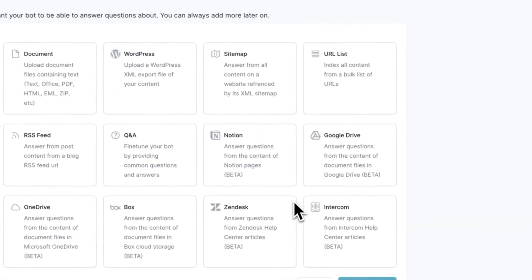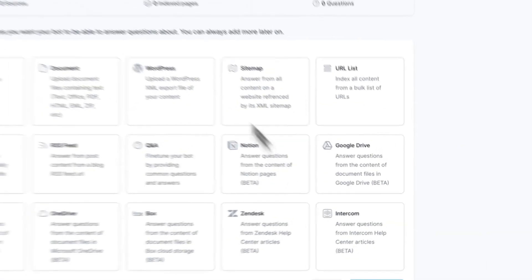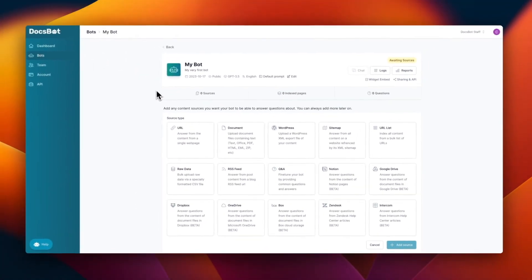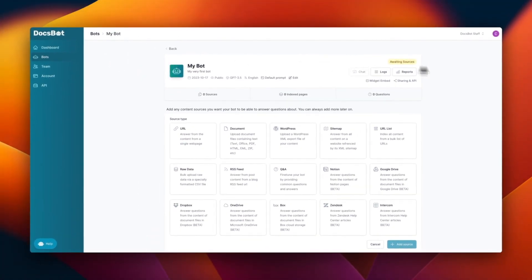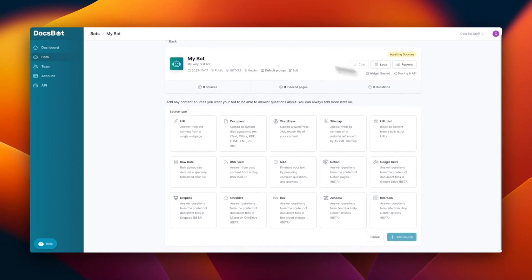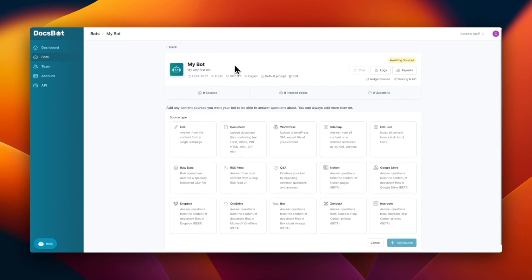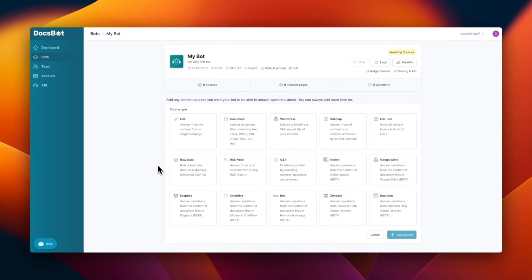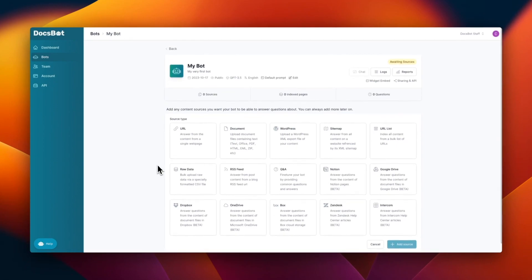So create your bot and then you'll be taken to this page. So as you can see, there's the bot name, my bot, my very first bot. So before you get this to work, you need to train your bot. And we have a separate video on how you can train your bot. Make sure to check that out. So don't forget to train your bot.